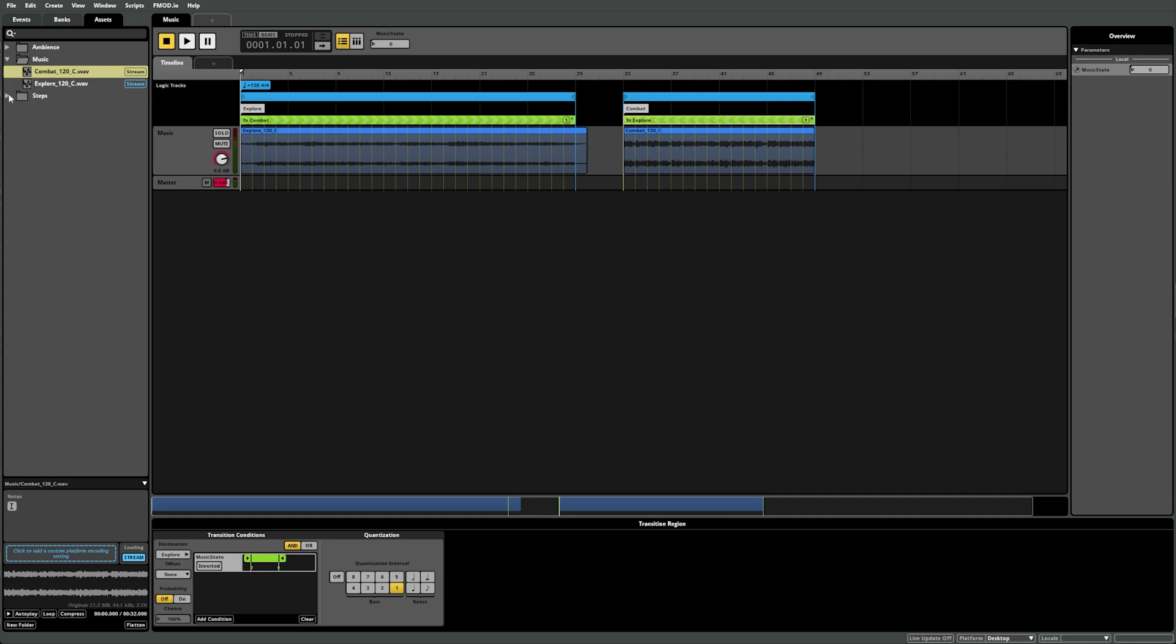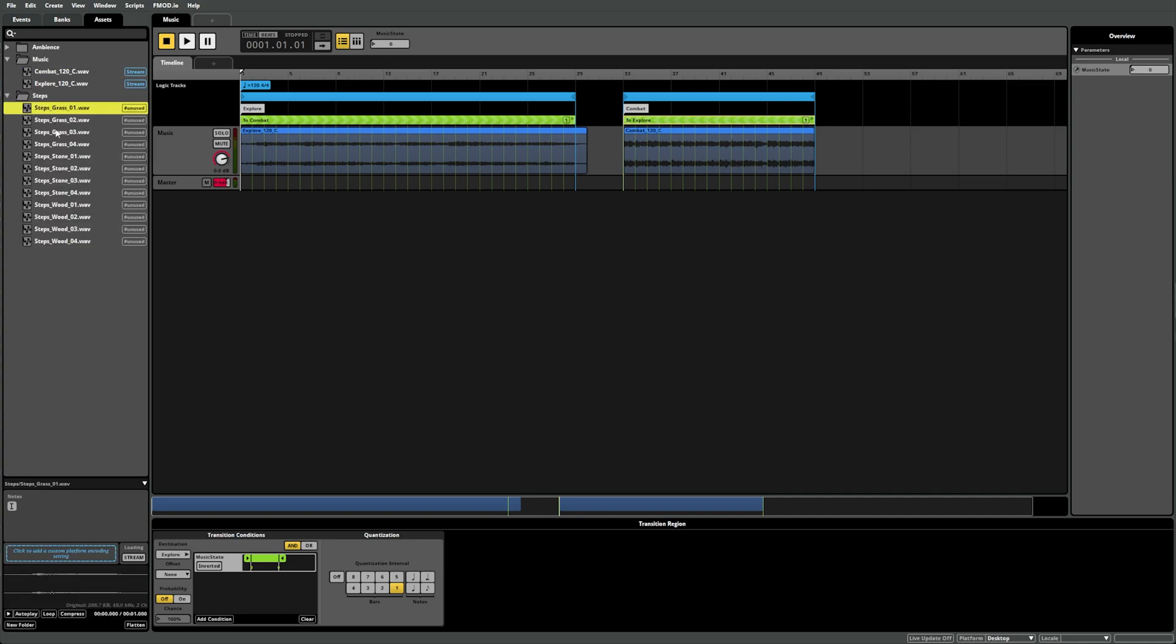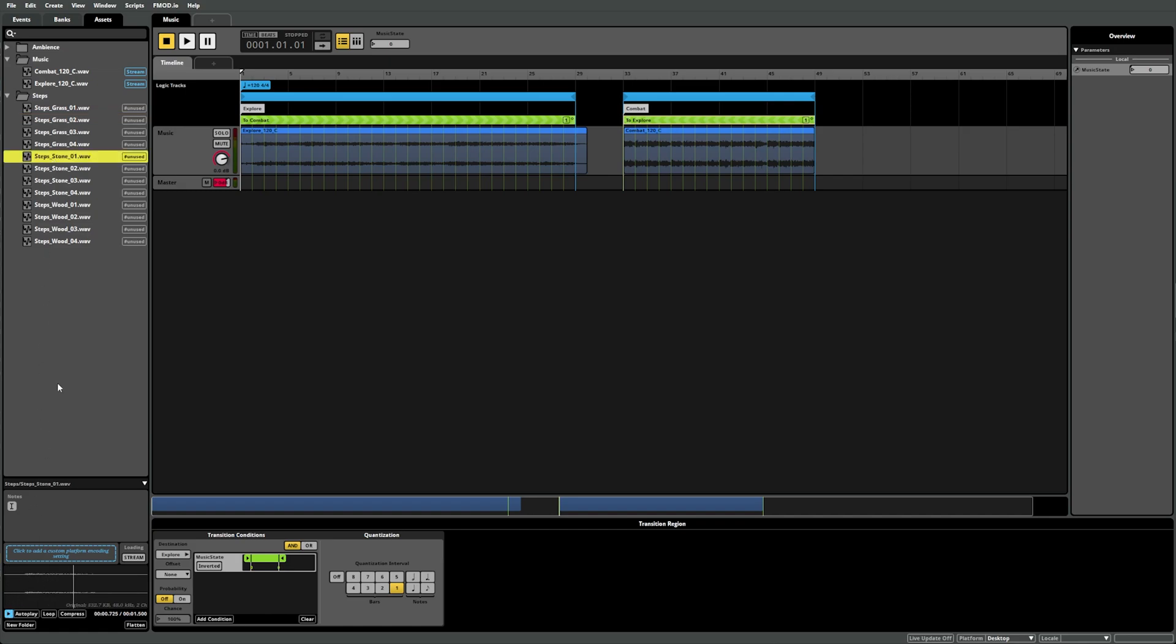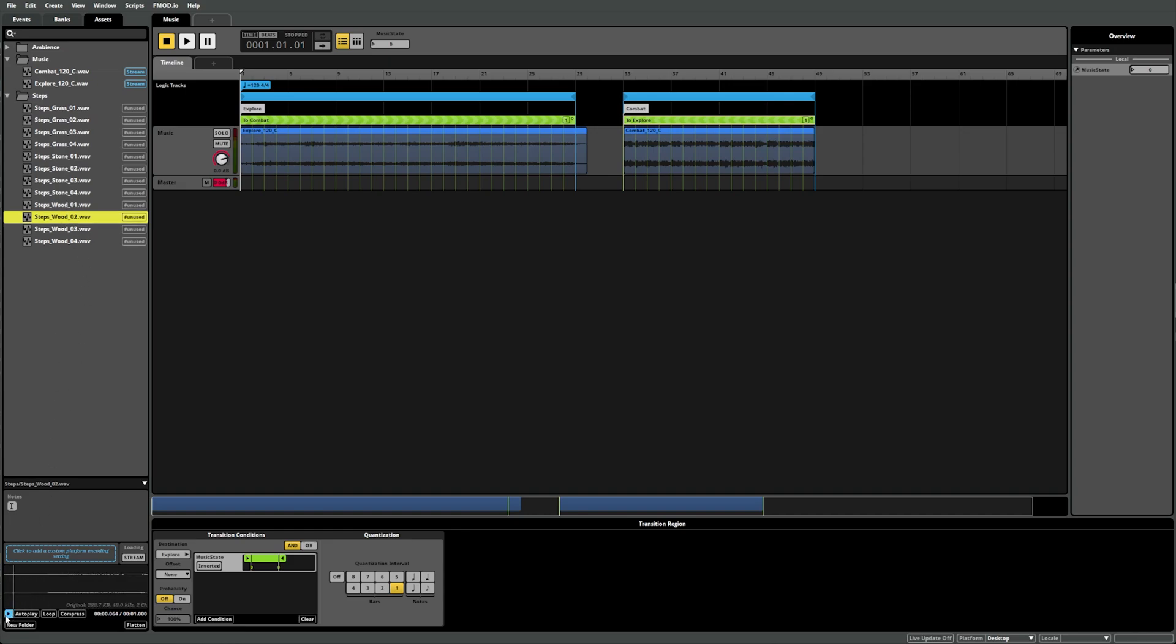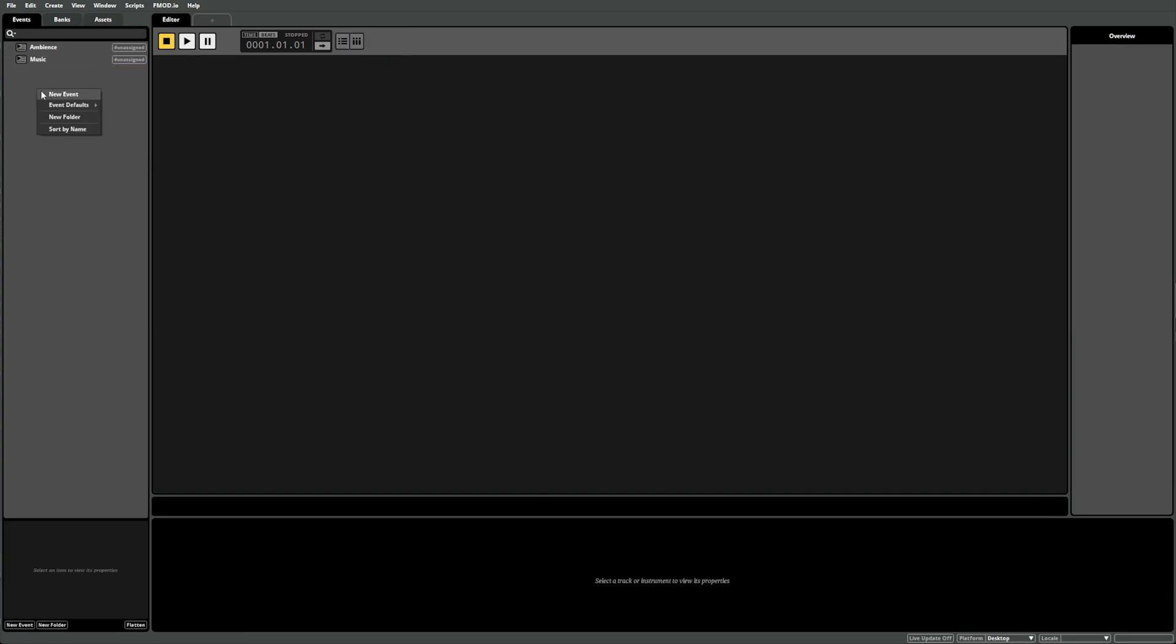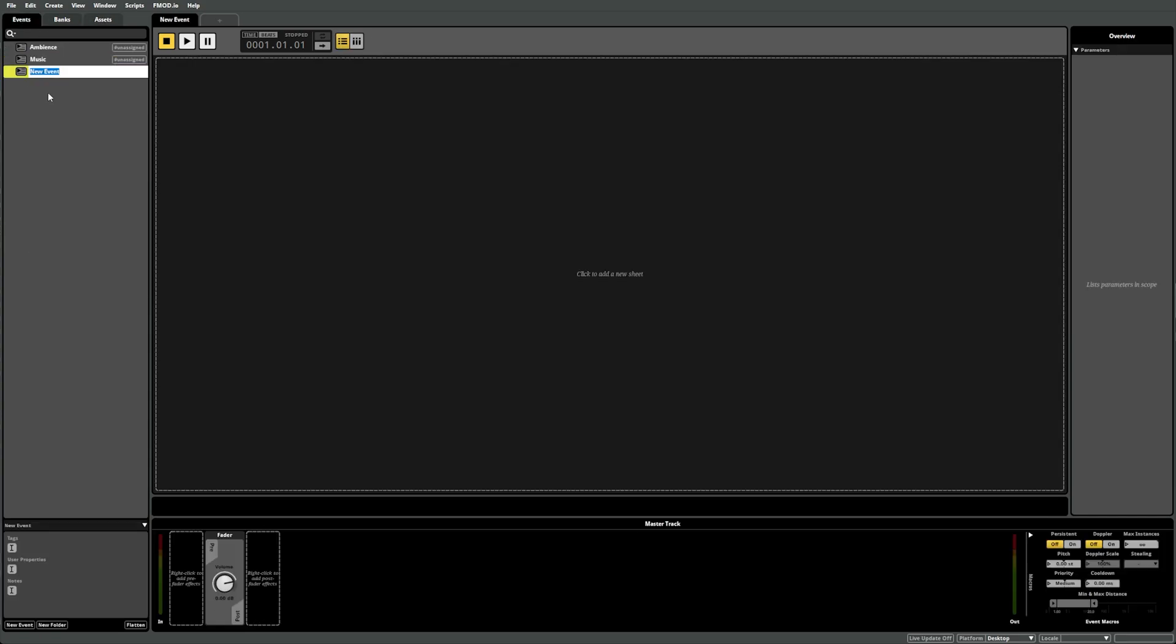In our final example, we have some footsteps using various materials: grass, rock, and wood. This time we want to play a sound in-game and then change which material sound is being played based on a parameter that the game engine can control. As we have multiple material types, we could use a labeled parameter here. First, let's set up a new event and name it Footsteps. Next, let's add in a parameter sheet as we did in our first event and select new parameter again.